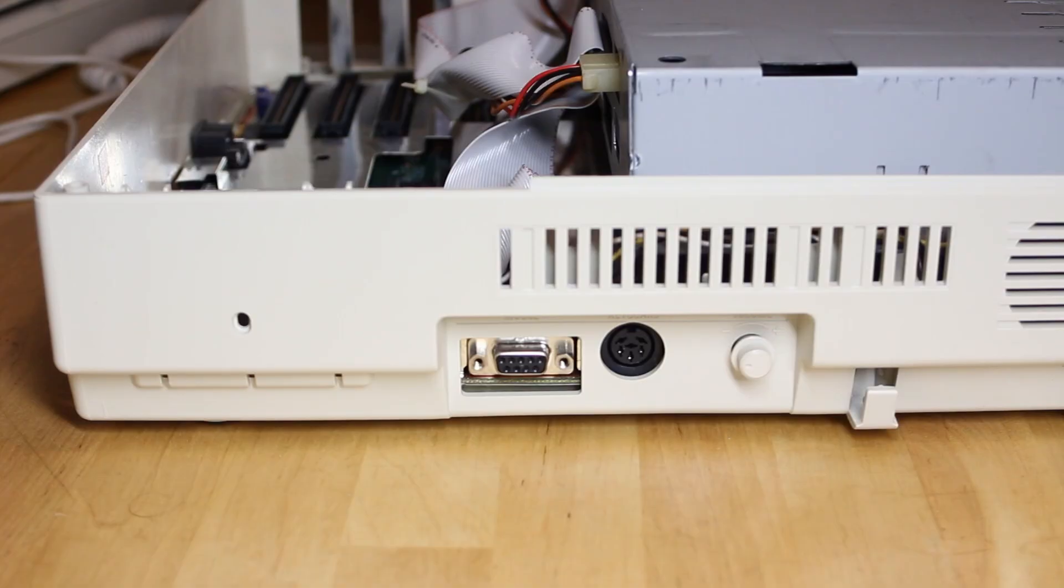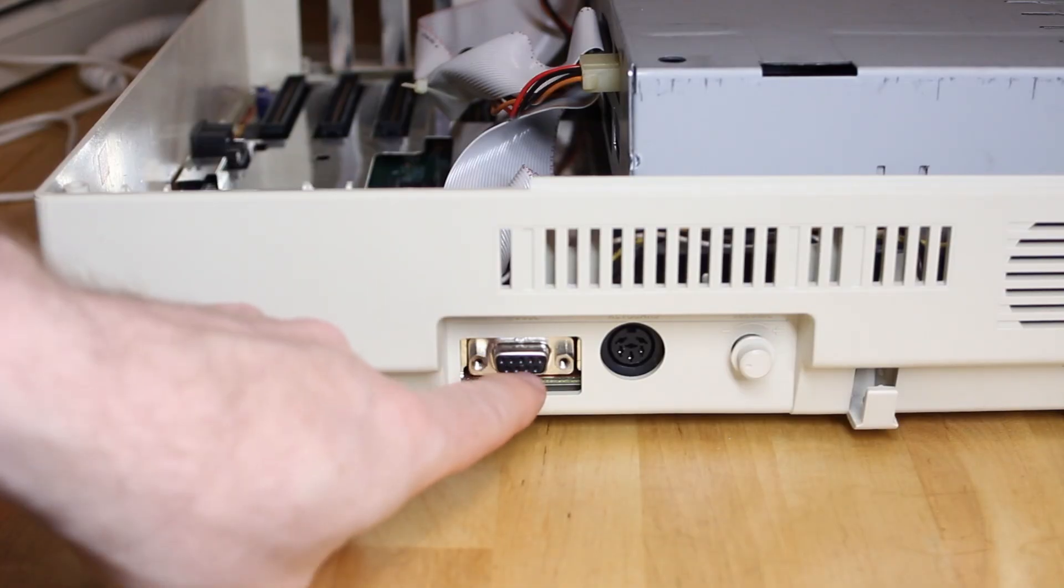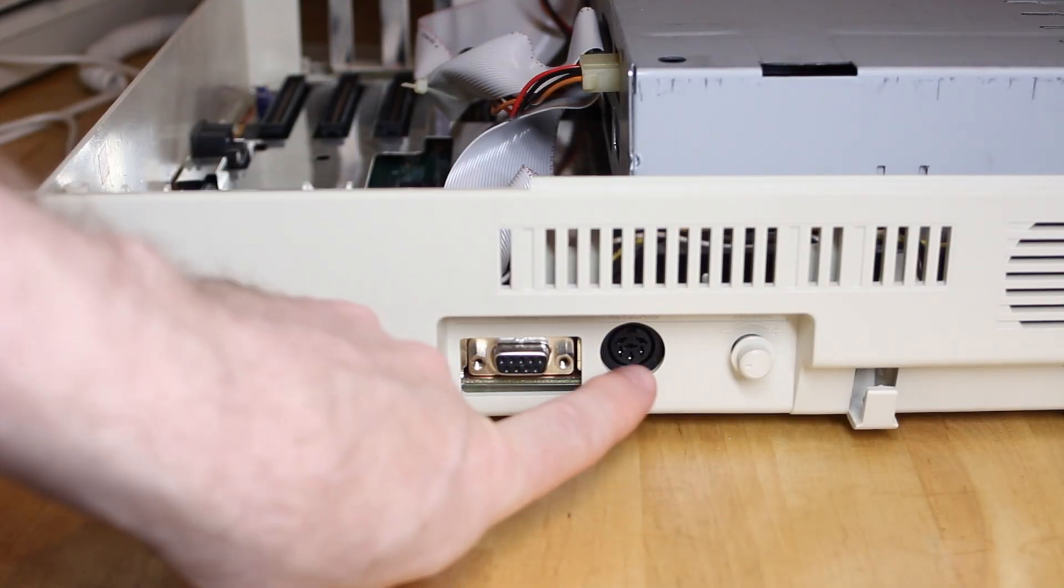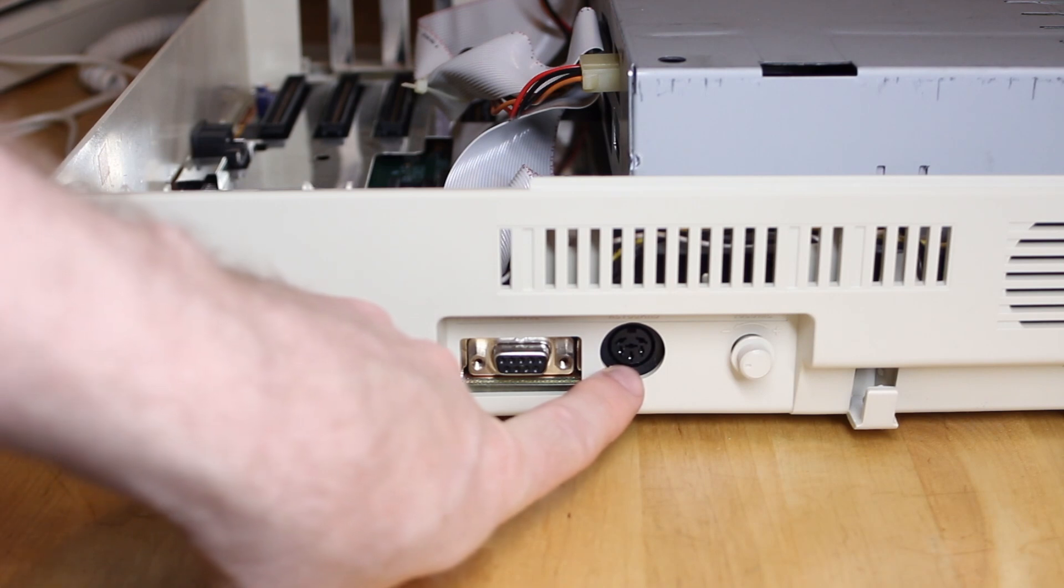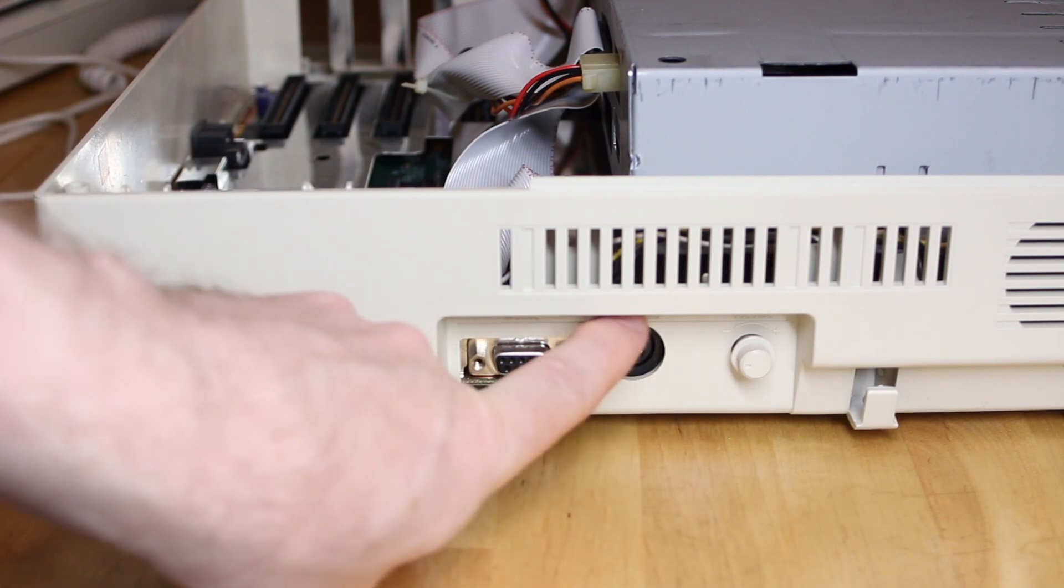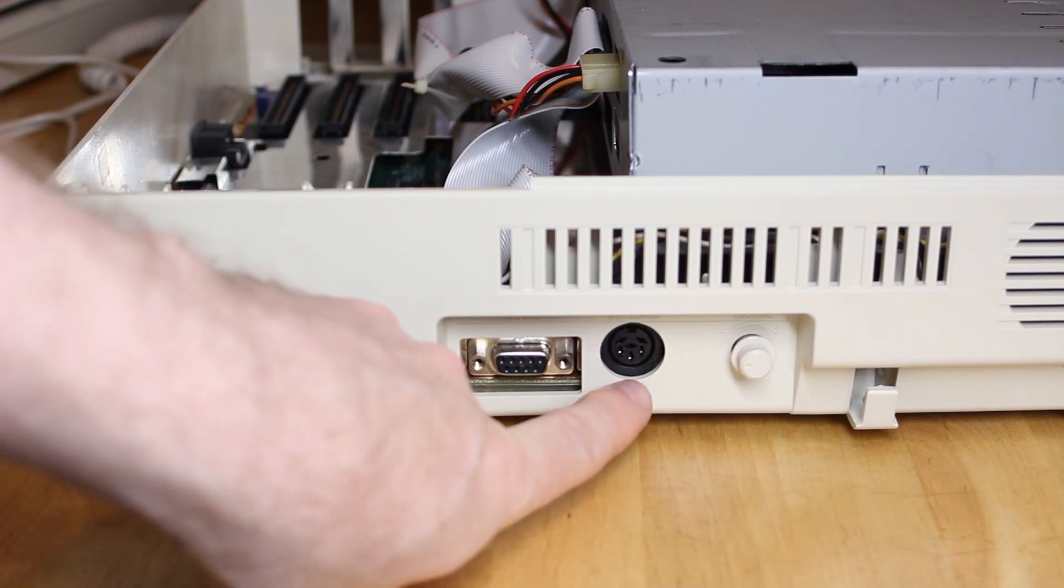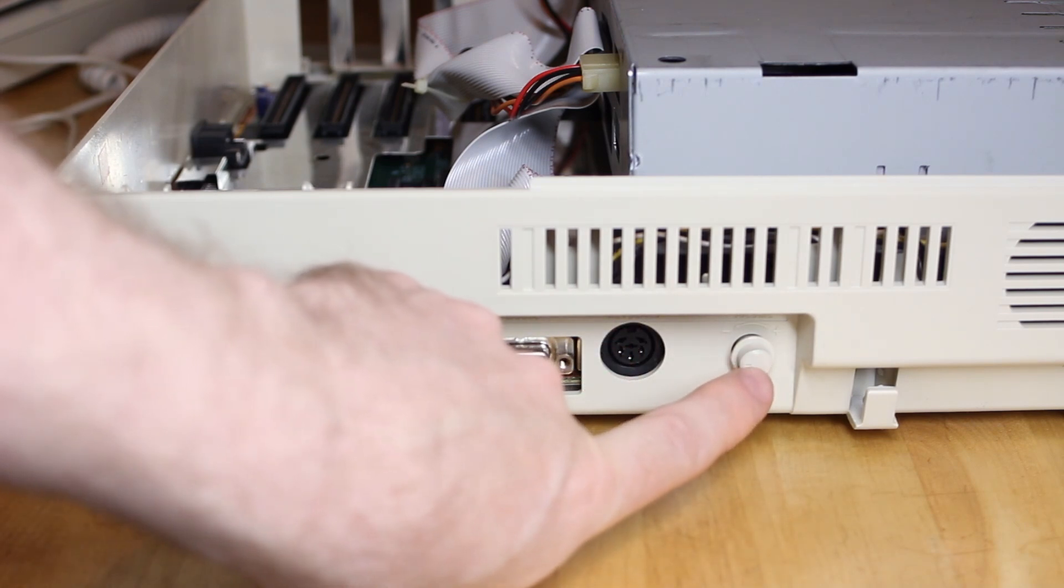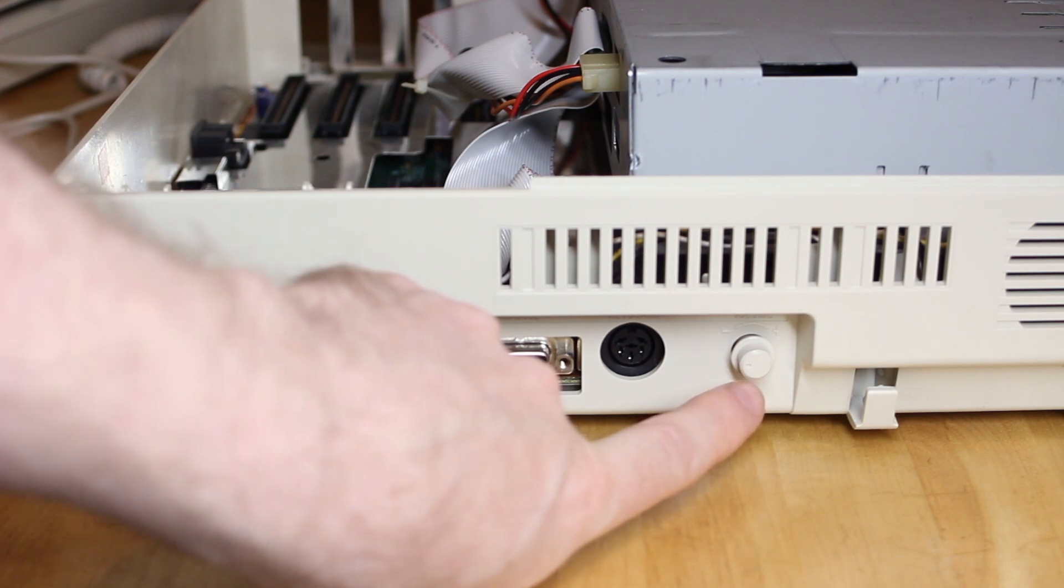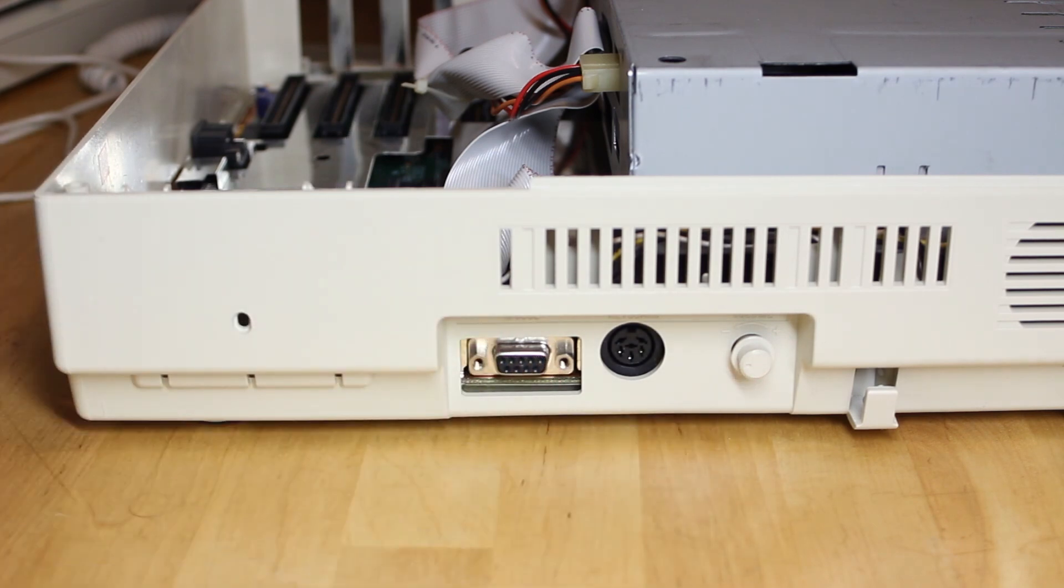The remaining connectors are around the side. This is for the mouse and of course there's a keyboard connector which is proprietary for Amstrad. There's a volume control for the PC speaker and the joystick connector is actually on the keyboard itself.